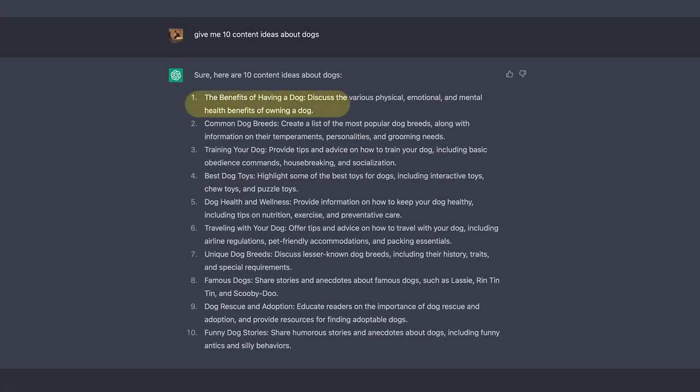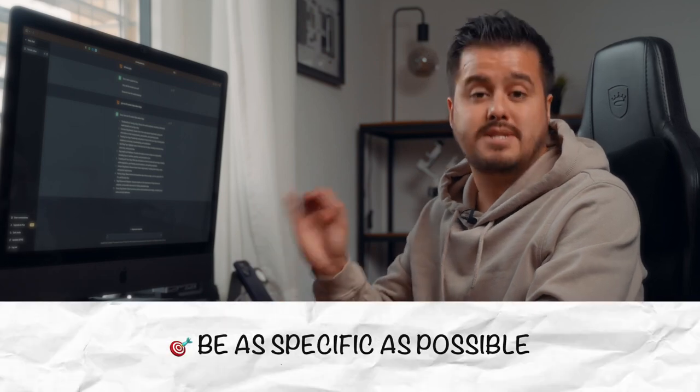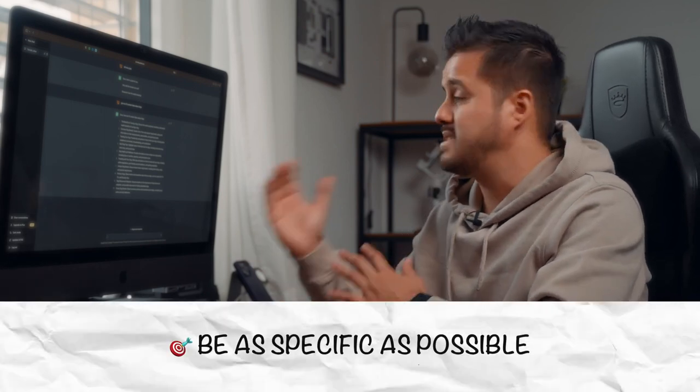The first one being the benefits of having a dog — discuss the various physical, emotional, and mental health benefits of owning a dog. And because ChatGPT remembers your conversation, you can continue asking it to come up with 10 titles for the generated content idea. However, the best way to use ChatGPT is to be as specific as possible. The more specific you are, the more accurate results you will get.